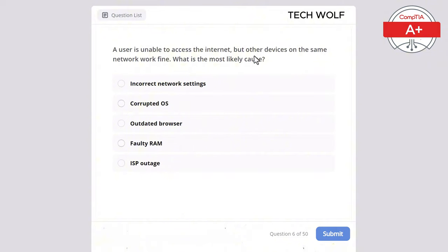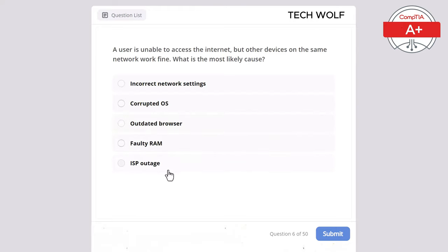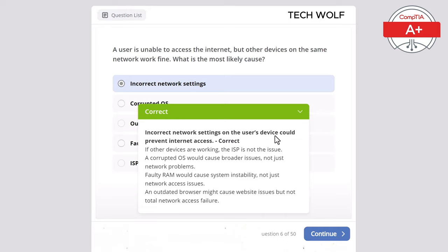A user is unable to access the internet, but other devices on the same network work fine. What is the most likely cause? The correct answer is incorrect network settings. Incorrect network settings on the user's device could prevent internet access. If other devices are working, the ISP is not the issue. A corrupted OS would cause broader issues, not just network problems. Faulty RAM would cause system instability, not just network access issues. An outdated browser might cause website issues, but not total network access failure.